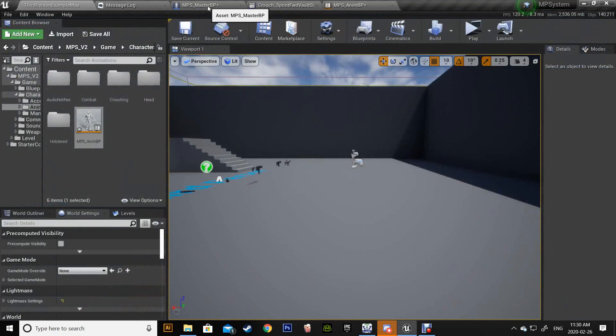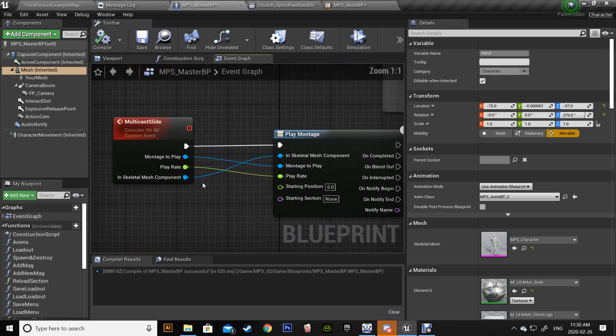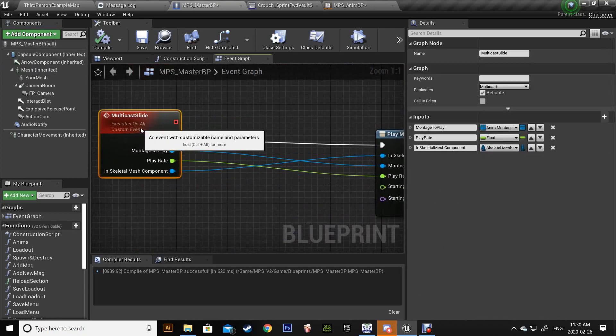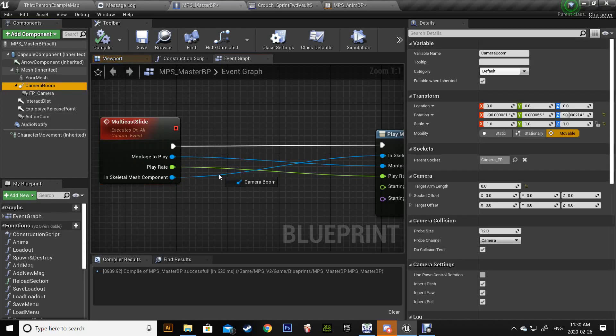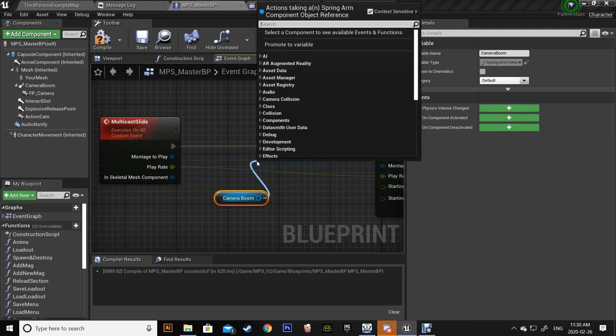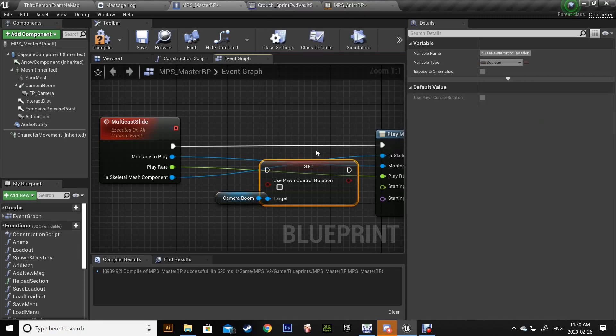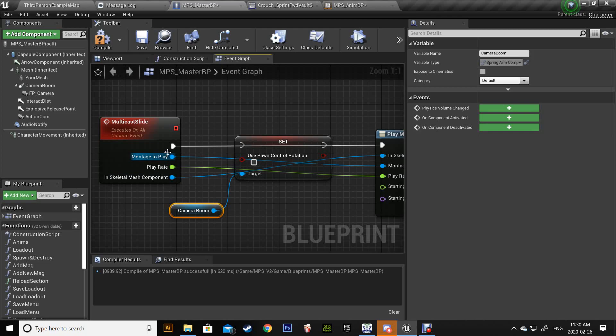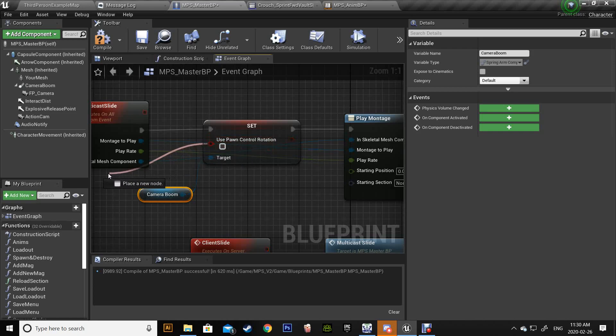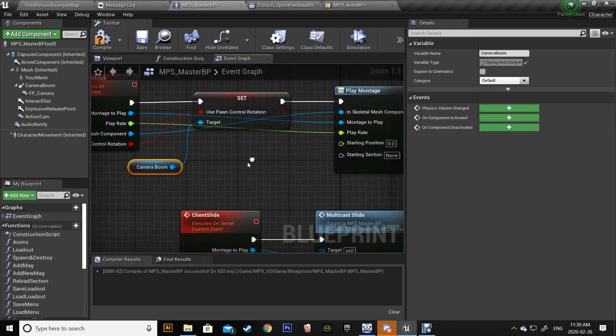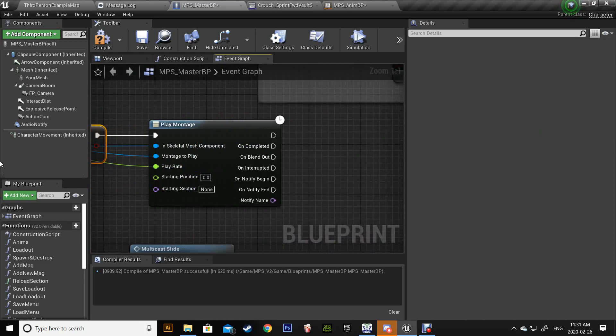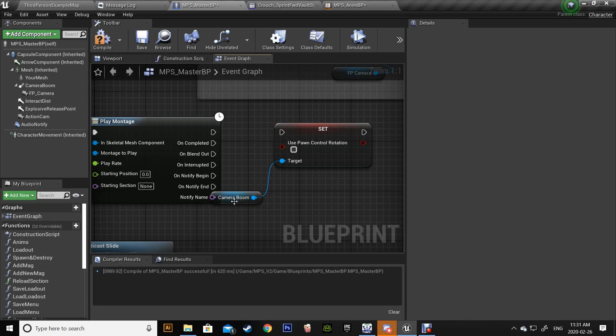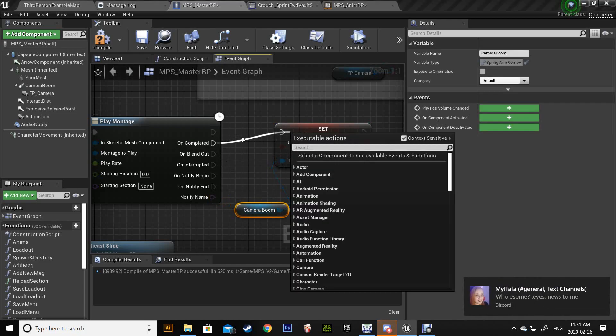So let's go back to the multicast and here you need to call the camera boom or spring arm. What we need to call is pawn rotation, so set - we want to set the pawn rotation. Just drag this and put it there, and then do the same and put it at the end and complete when it's complete.